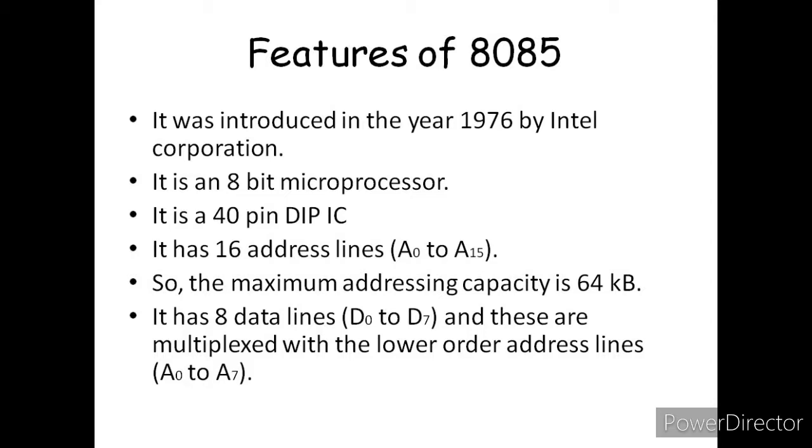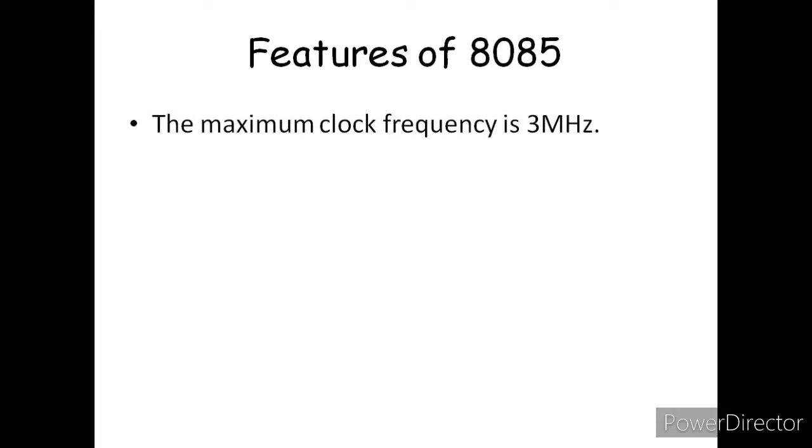The lower order address lines are A0 to A7, and the higher order address lines are A8 to A15. The lower order address lines A0 to A7 are multiplexed with data lines D0 to D7. By using a latch, we can de-multiplex these D0 to D7 data lines and the lower order address lines A0 to A7.